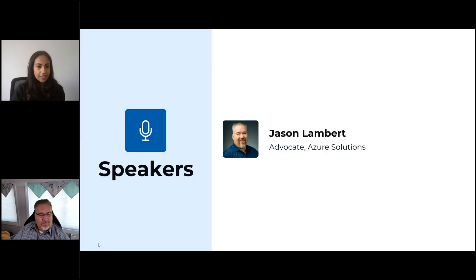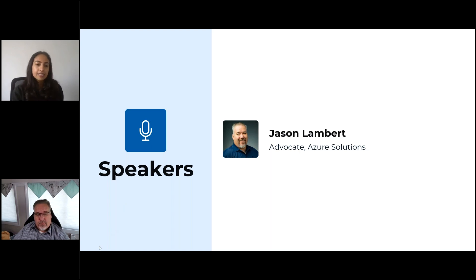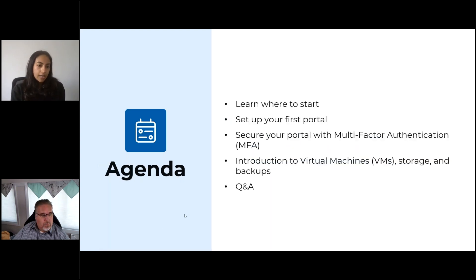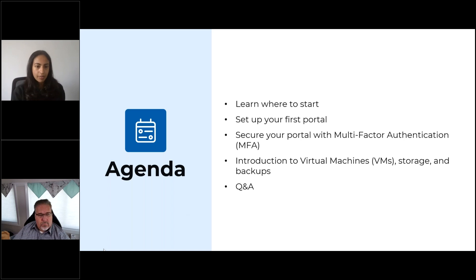On to today's session, we have Jason Lambert who will be presenting. Jason is ShoreWeb's advocate for Azure solutions. He is a cloud infrastructure veteran with over 10 years of experience assisting MSPs in enhancing their Azure skill sets and building IOS solutions for their clients. For today's webinar, we will cover how to start with setting up your first portal, securing your portal with multi-factor authentication, and a quick introduction to virtual machines, storage, and backups.